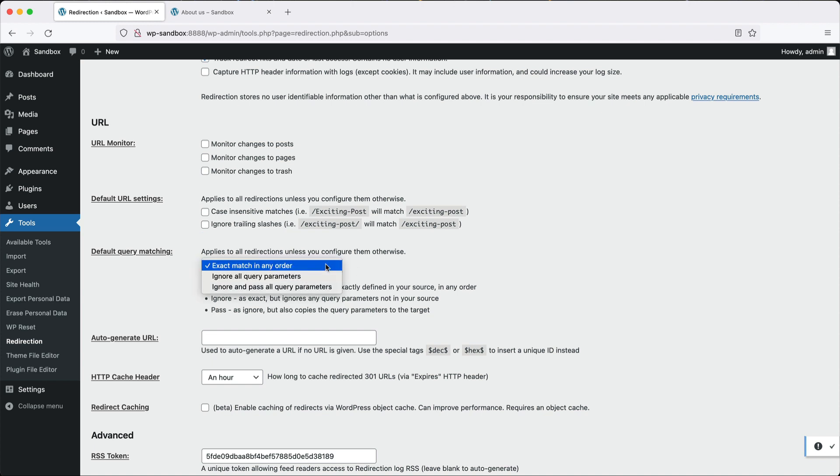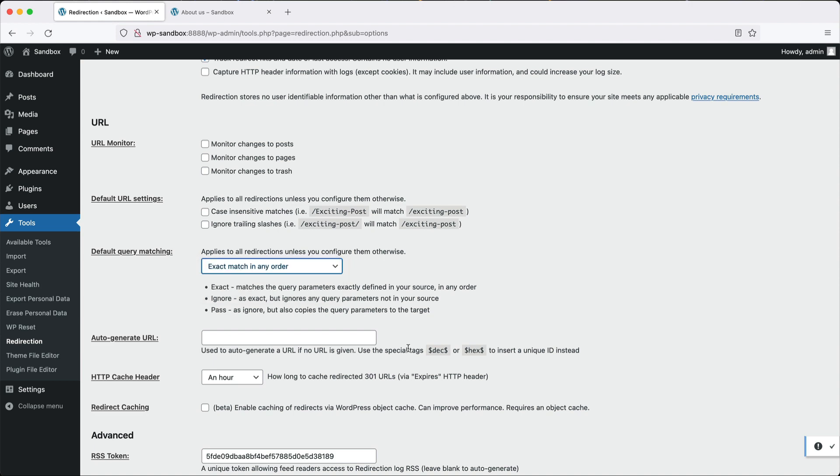Then you have this default query matching with three options: exact match in any order, ignore all query parameters, and ignore and pass all query parameters. A query parameter is something like a UTM code, a parameter that gets passed through the URL.